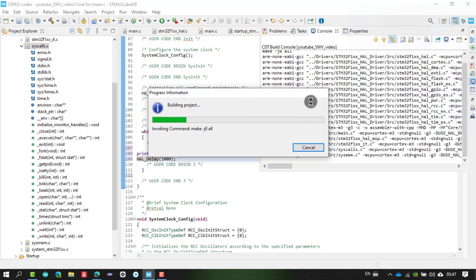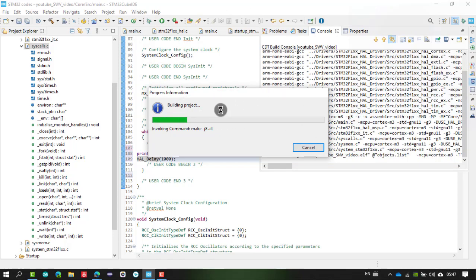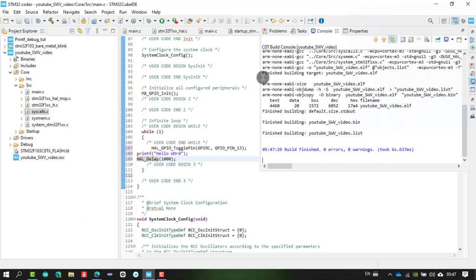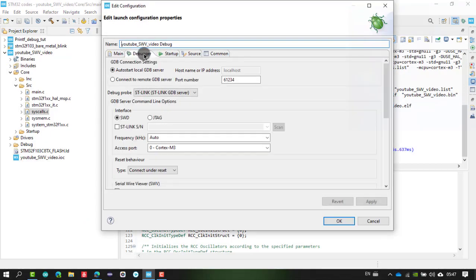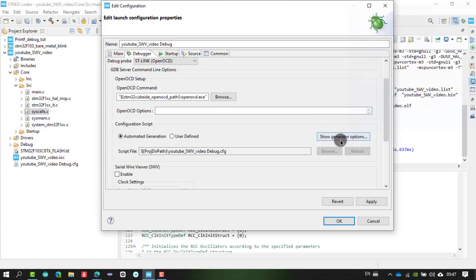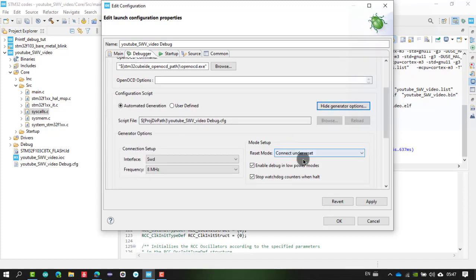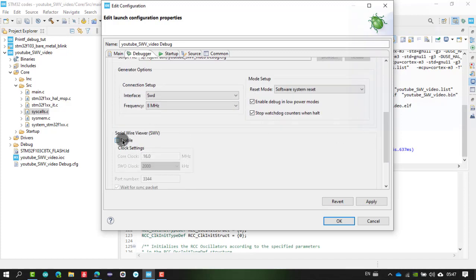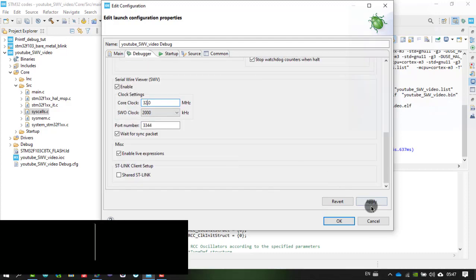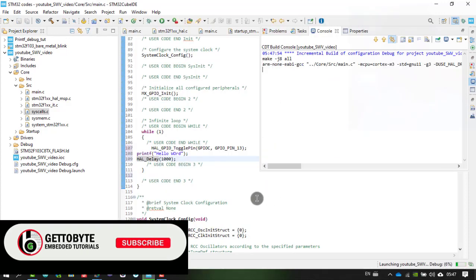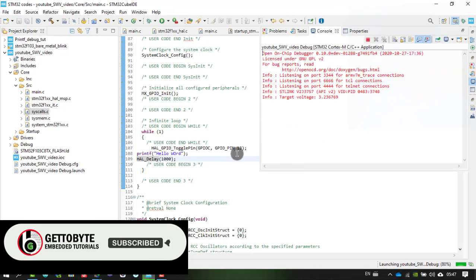Build the code and it will ask for a debug configuration window since this is the first time uploading. In the debug configuration, under Show Generator Options, select Software System Reset. Then enable the Serial Wire Viewer and set the core clock frequency to 32 MHz as configured. Click Apply, then OK.